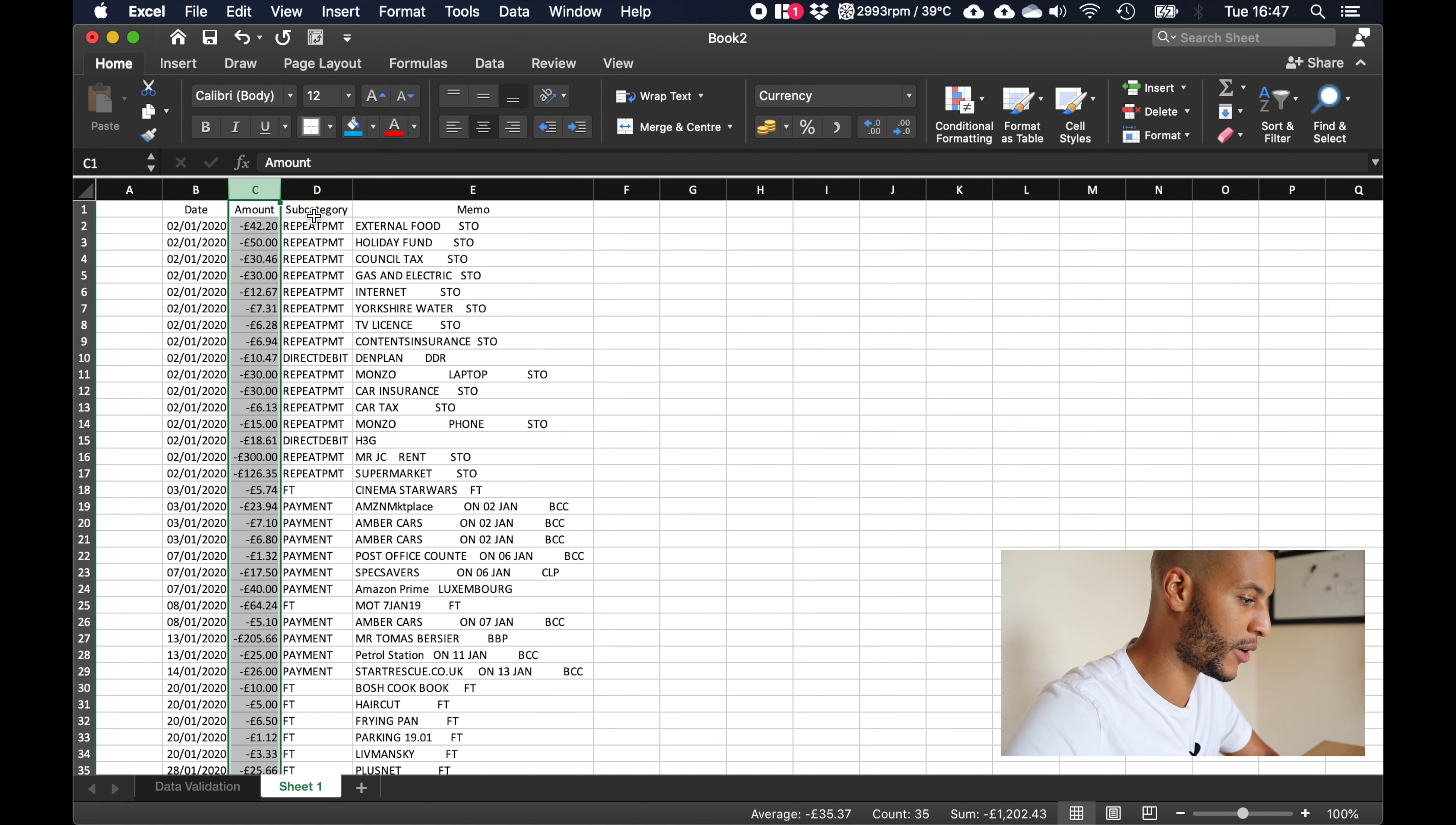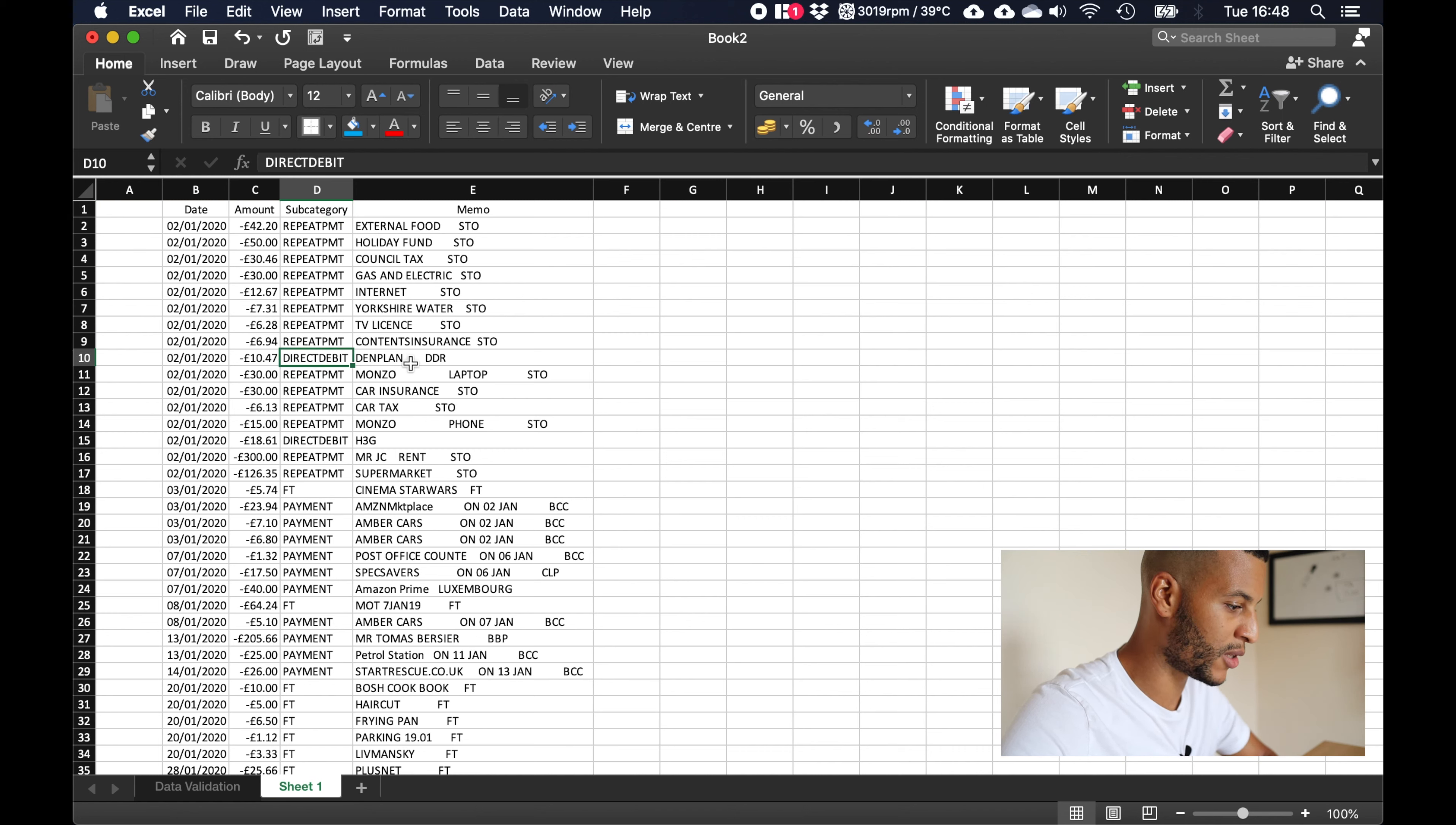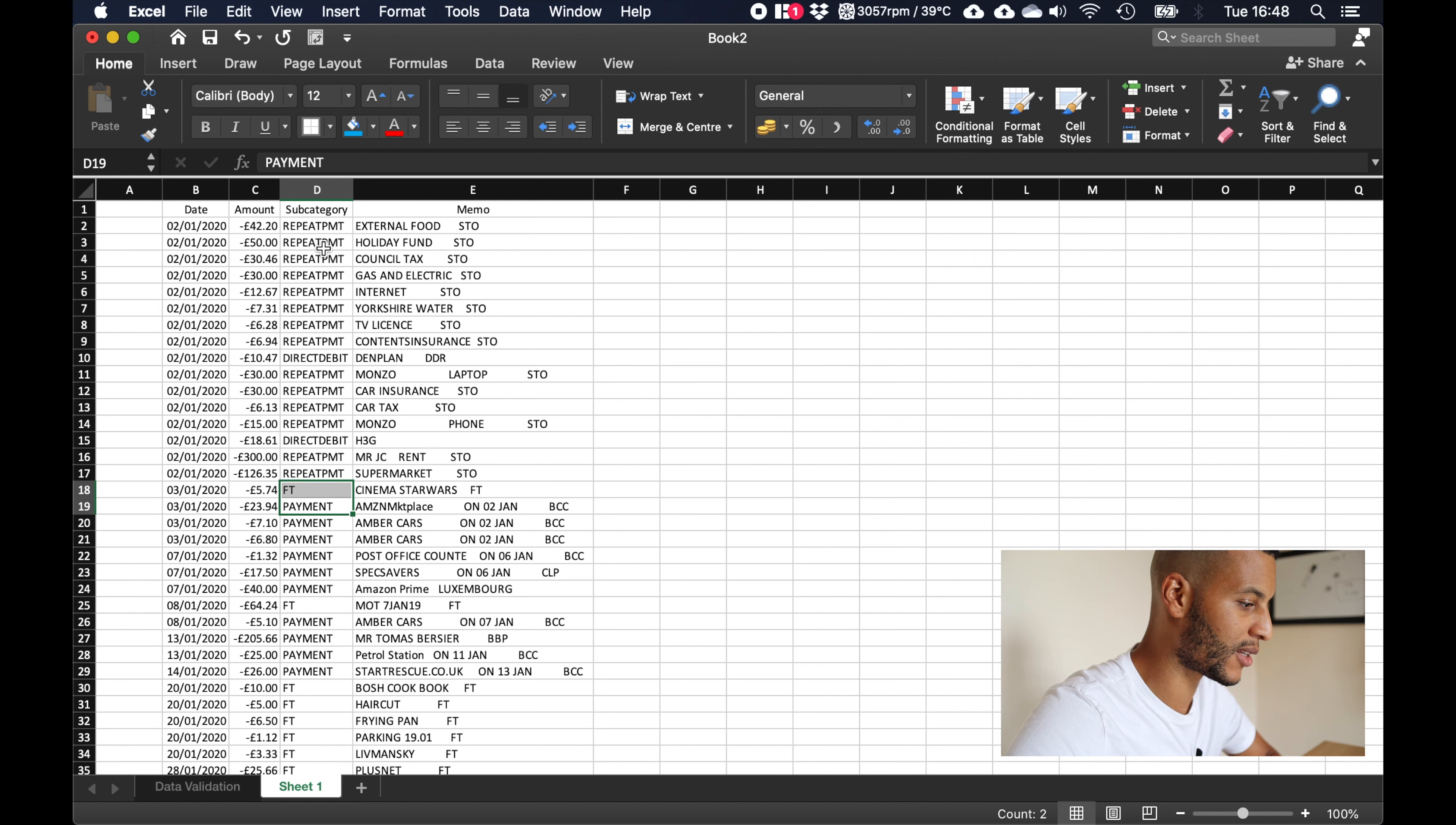The next category we've got is called subcategory. Now this is a category that I used to go back and forth as to whether I should keep it or not, if I should delete it. In the end I've decided that it's probably worth keeping it because it does tell you where certain payments are, say a direct debit, and some of them say FT which I think is when you make a bank transfer to someone. So if you're struggling to remember what you spent on something, maybe seeing if it's a direct debit or bank transfer might help you figure out what it is, so I've decided to keep it.